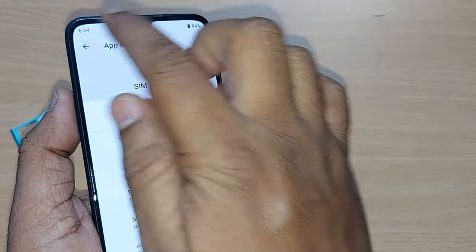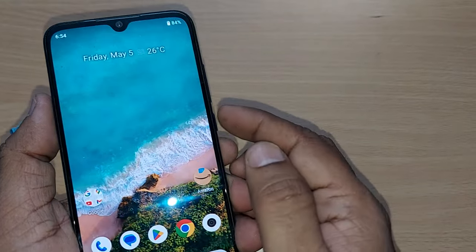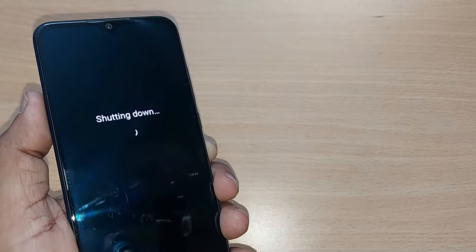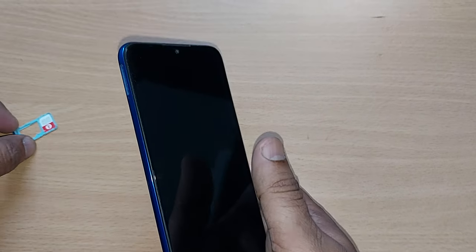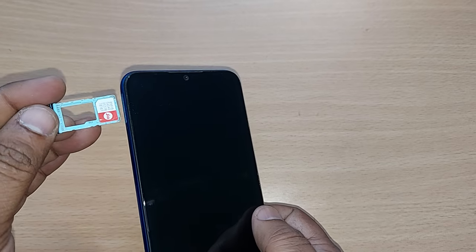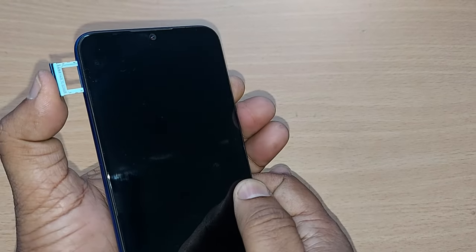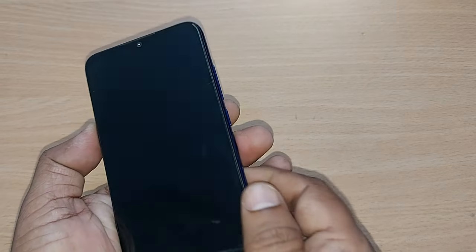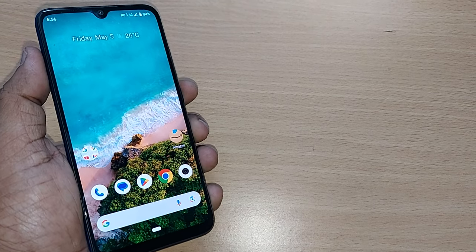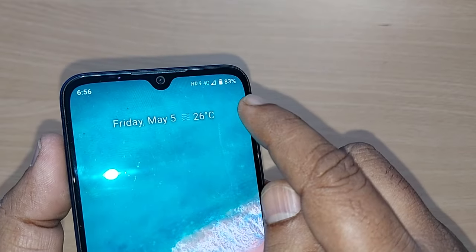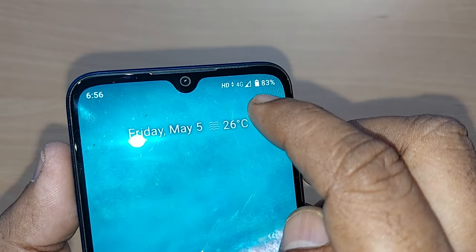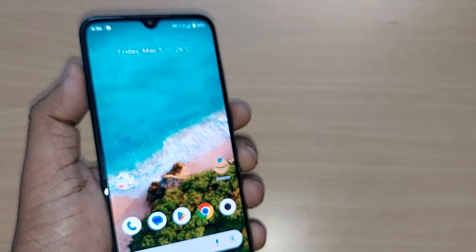Go back and turn off the phone again. Now reinsert your SIM card into the mobile. Once inserted, turn the phone on. As soon as it turns on, you'll get your mobile signal back. Earlier there was a cross mark, but now the signal strength is showing and 4G is also visible.